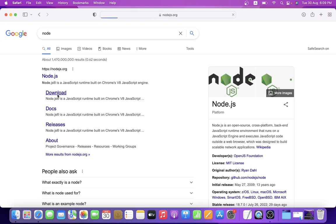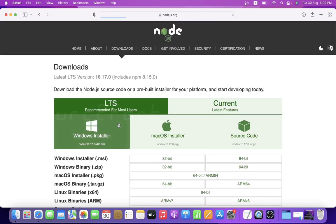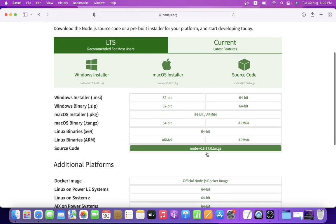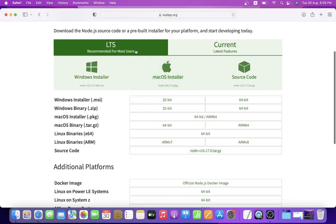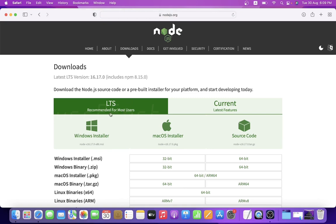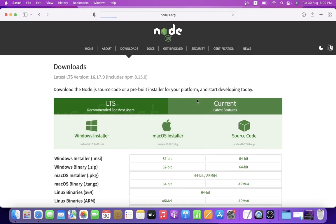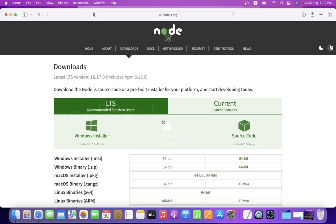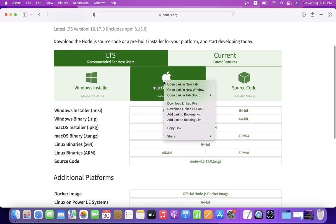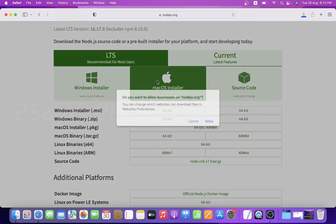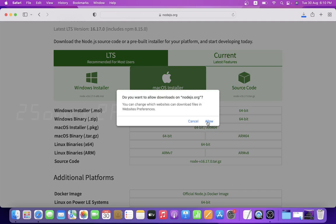We are going to install Node.js — the link is in the description. You can also go to any search engine and download Node.js. Search for Windows, macOS, and source code options. We are going to use the LTS version, which is the latest long-term support version. Select macOS and click on the macOS installer — just click on it, no need to double-tap.